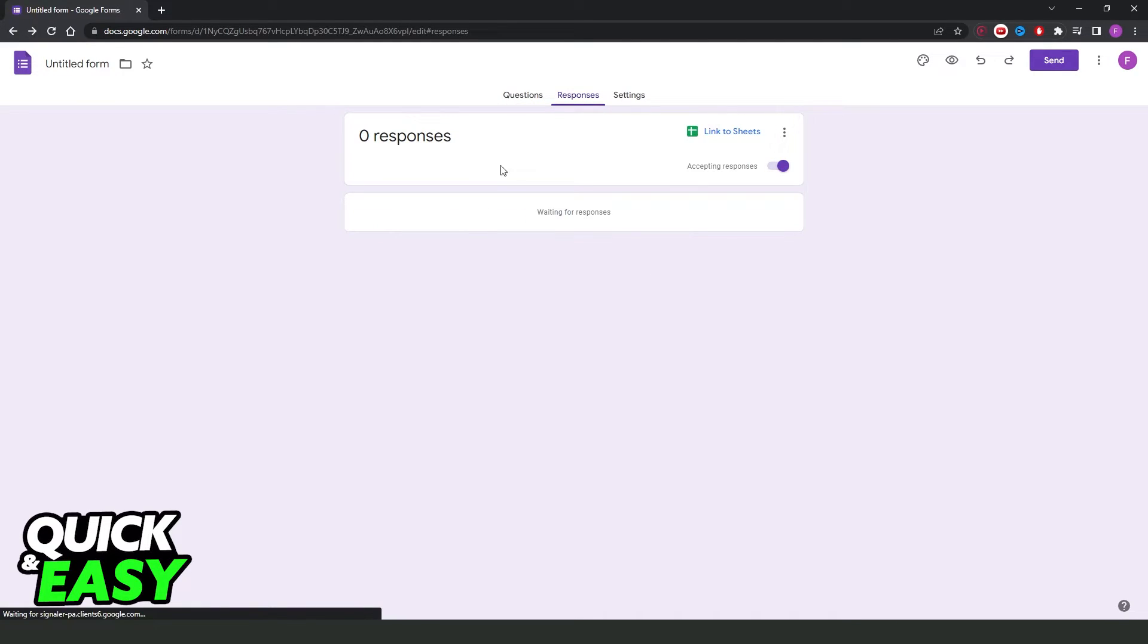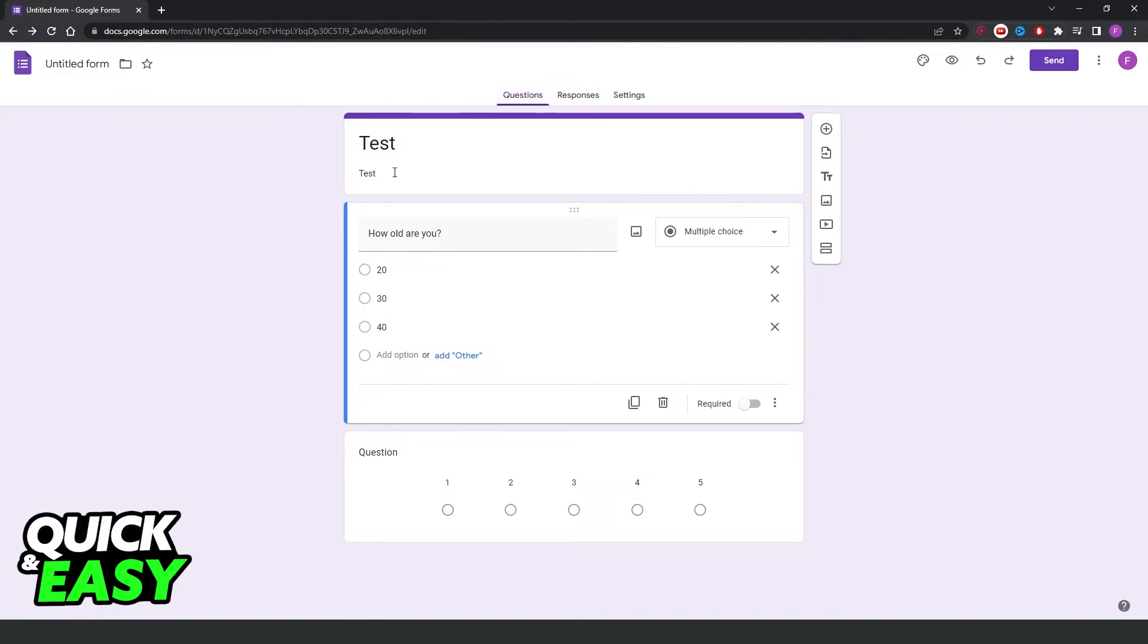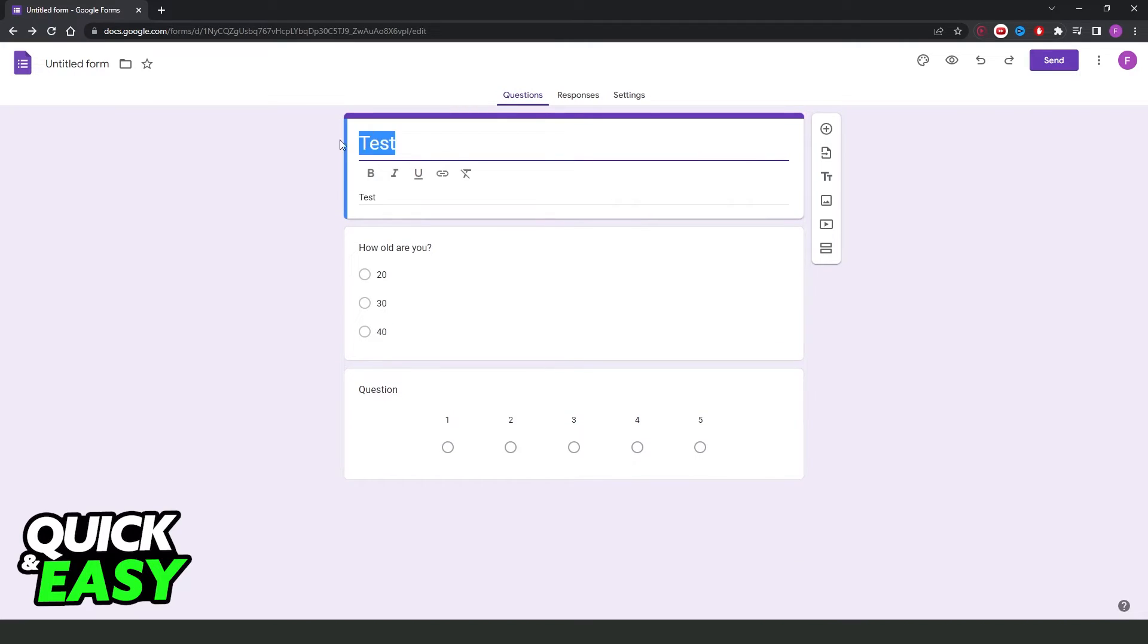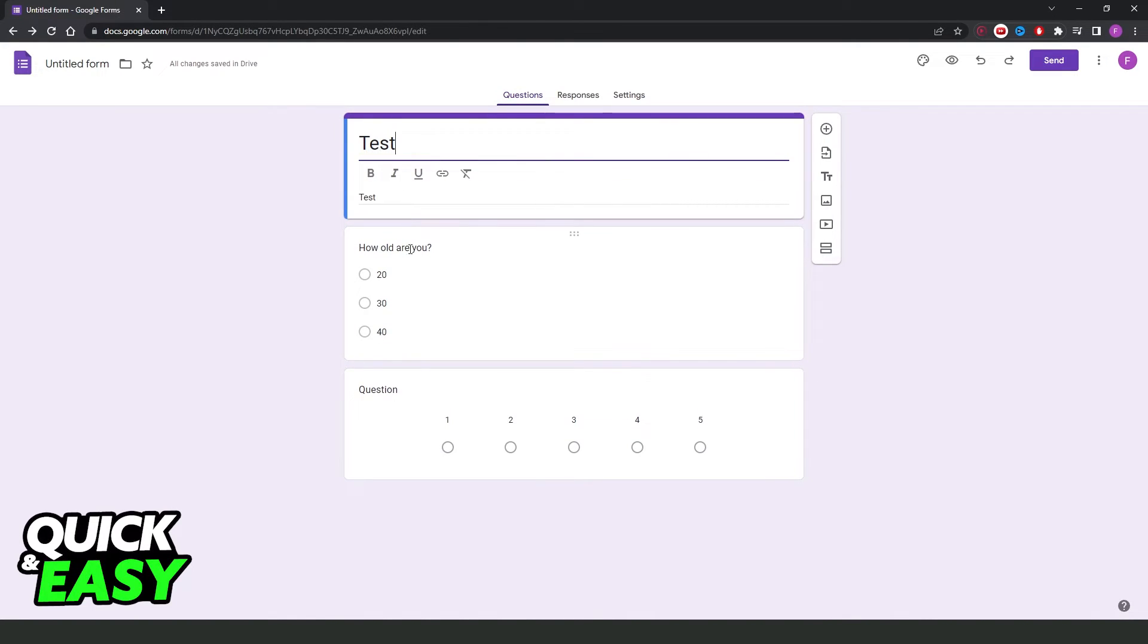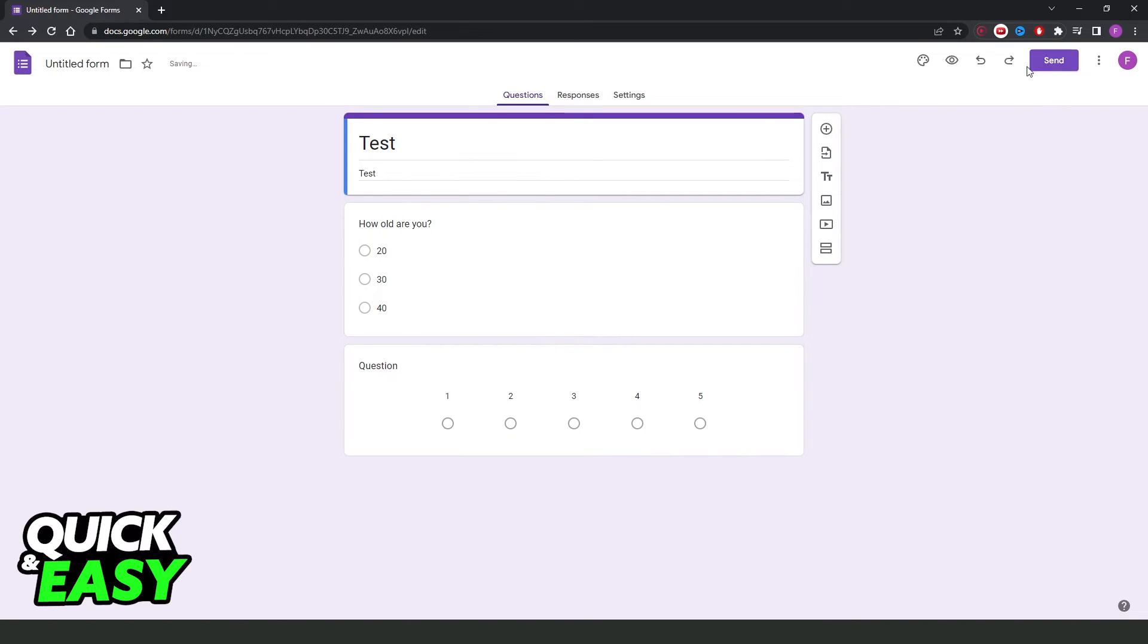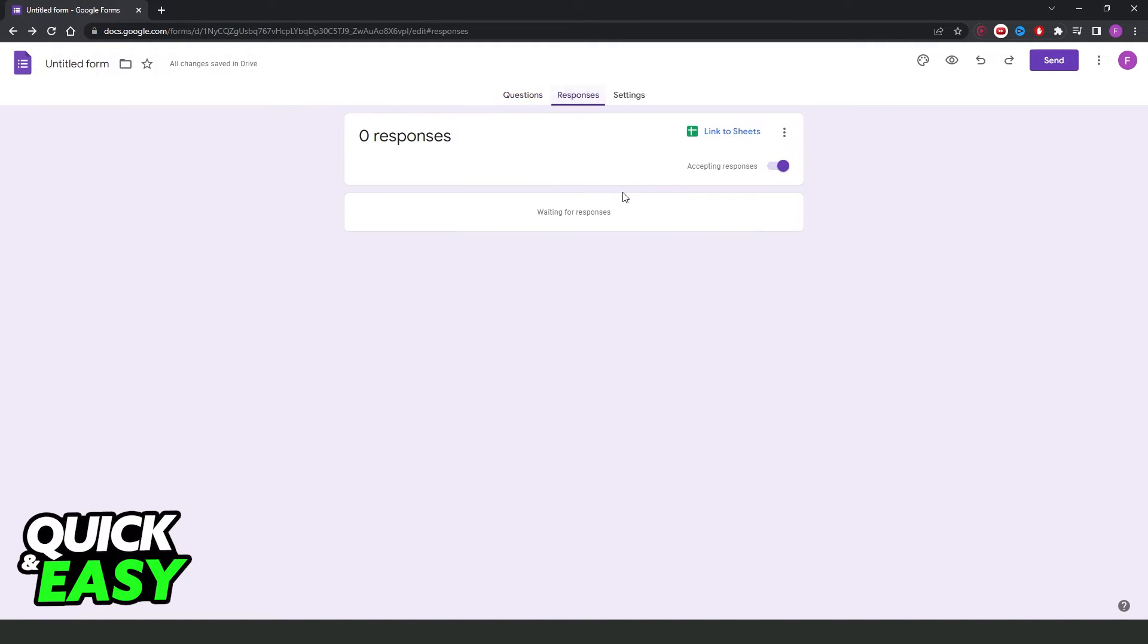So you just need to create your questionnaire, put the name, put the description, make your questionnaire, then send to the person, click response right here to see and analyze all the data.